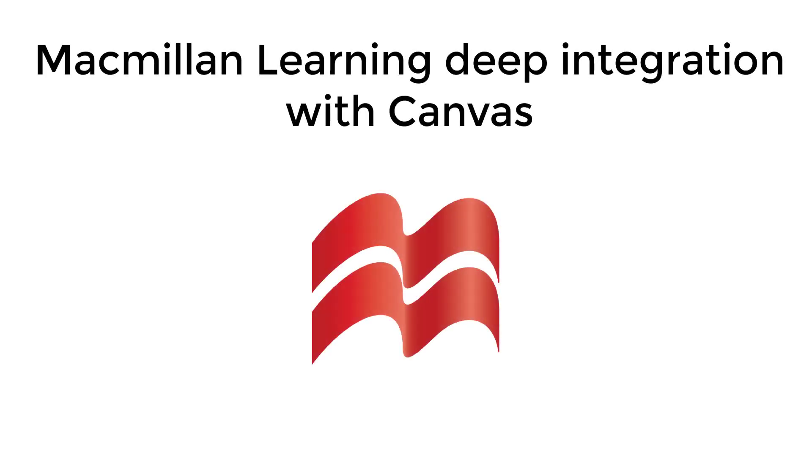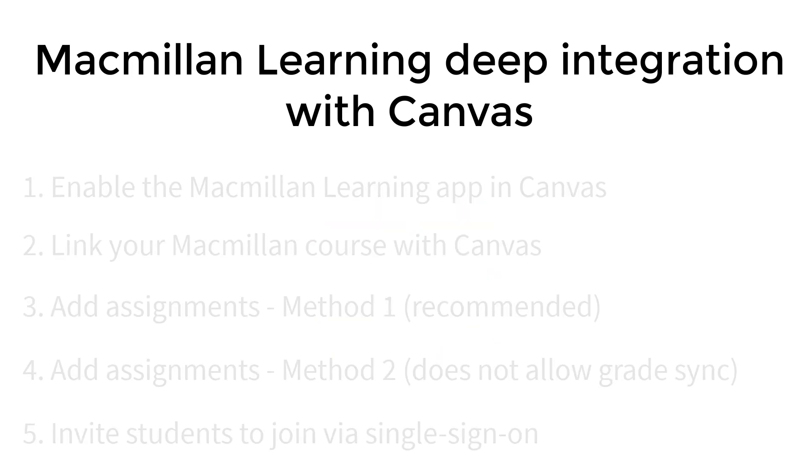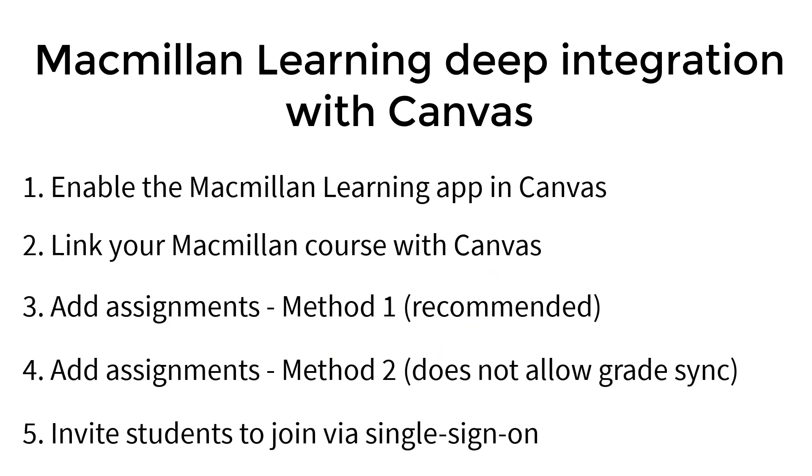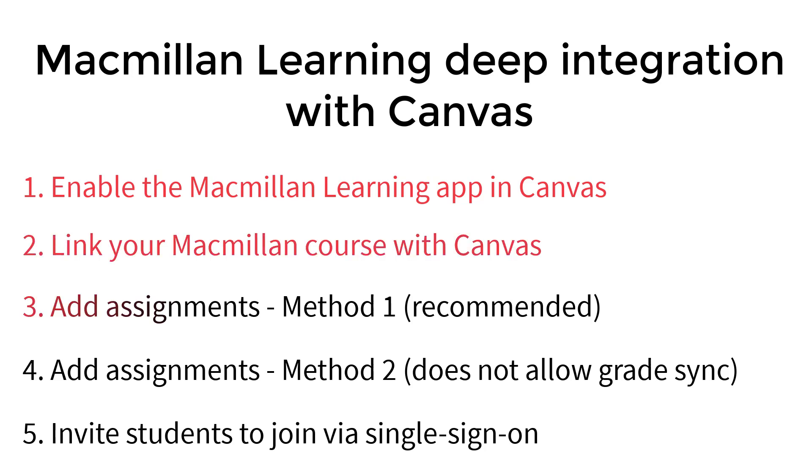Welcome to the Macmillan Learning video series on deep integration with Canvas. This video will show you how to enable the Macmillan Learning app in Canvas. Enabling the Macmillan Learning app is the very first step you will need to take to set up your integration before linking courses and adding assignments.